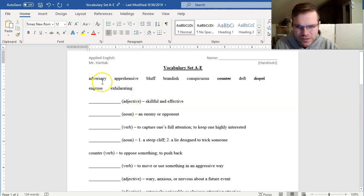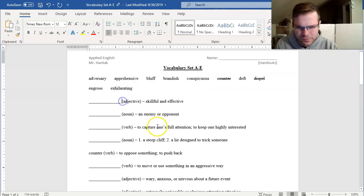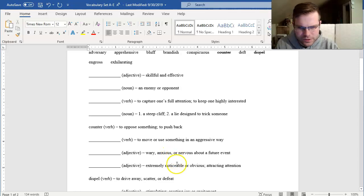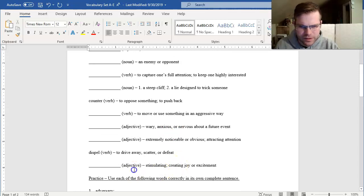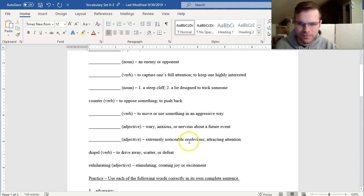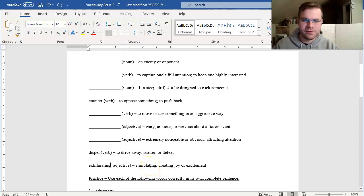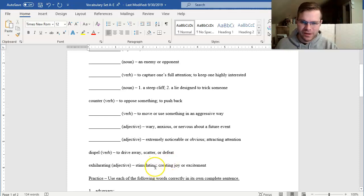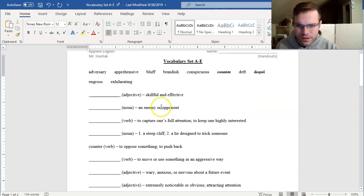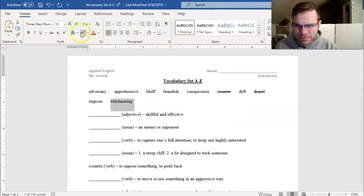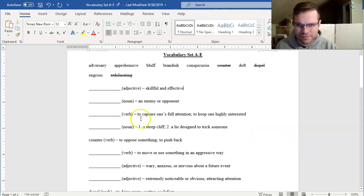As I look at the list one more time, are there any that I happen to know without using a dictionary? Exhilarating looks familiar to me. I know it's an adjective. It's not skillful or anxious or noticeable. It's stimulating. Exhilarating. I might say, my sentence might say something like, we saw an extremely exhilarating sunset yesterday, right? It was such a beautiful sunset that it stimulated our senses and made us excited. I'll cross that one out too. So I've got seven more to define.